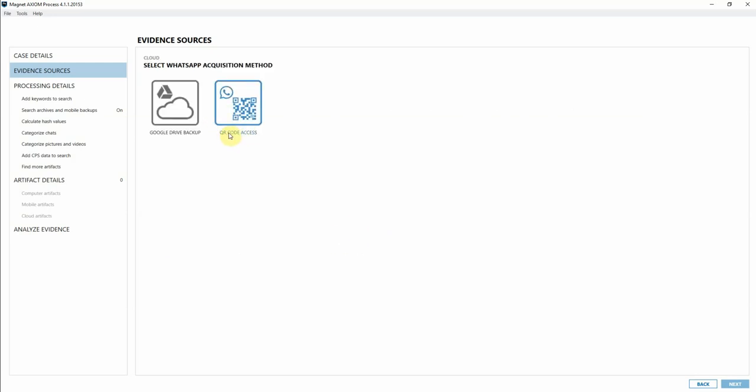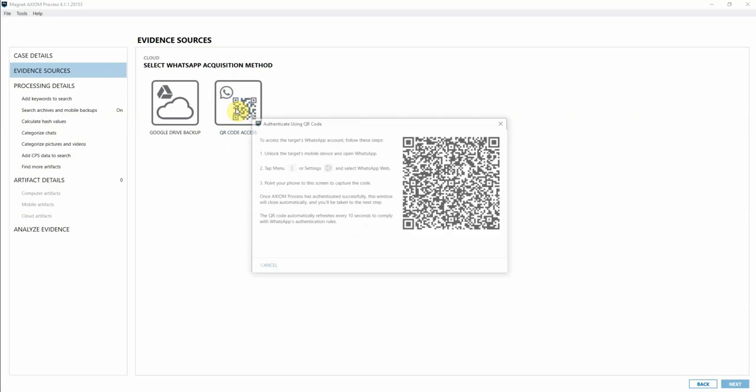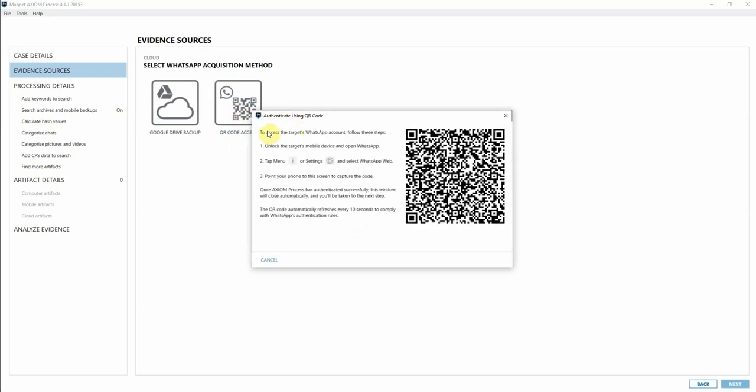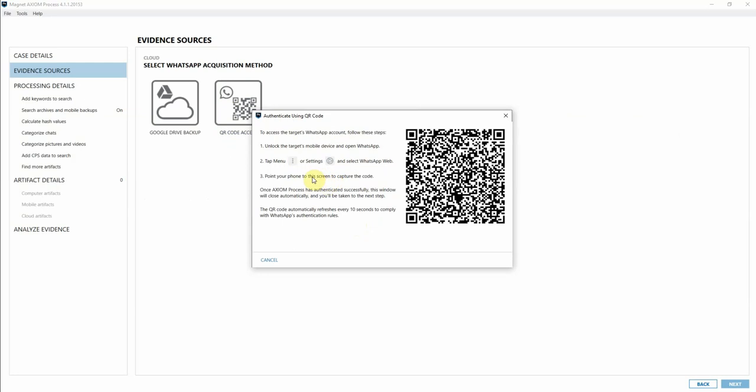You can see that now we have this icon for QR code access. If I click on that, this little box pops up that tells you exactly what to do. You're going to go on to your mobile device into the WhatsApp application, go under Settings, and then select WhatsApp Web.